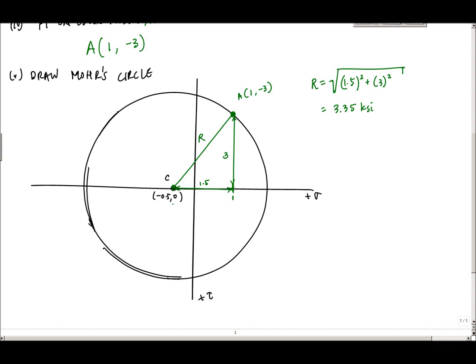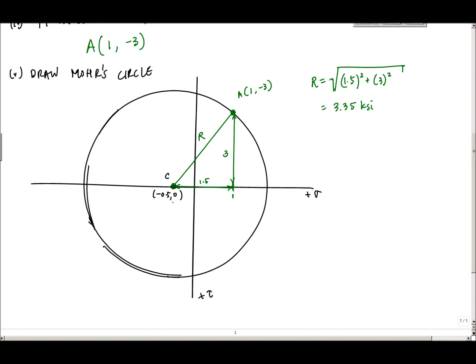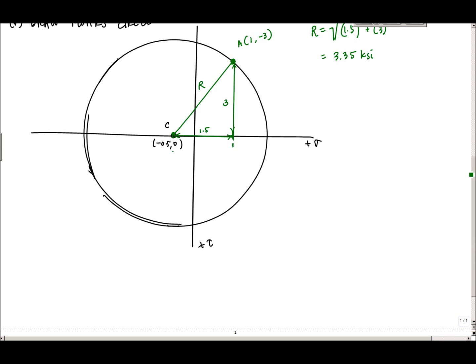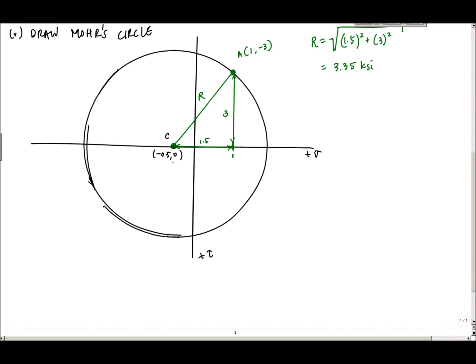Now the question is: what is the principal stress state? The principal stresses are the states where shear stresses are zero. On Mohr's circle, shear stress is zero along the horizontal axis. The rightmost point on the circle represents the major principal stress, sigma 1 — the most positive principal stress. The leftmost point is the minor principal stress, sigma 2.